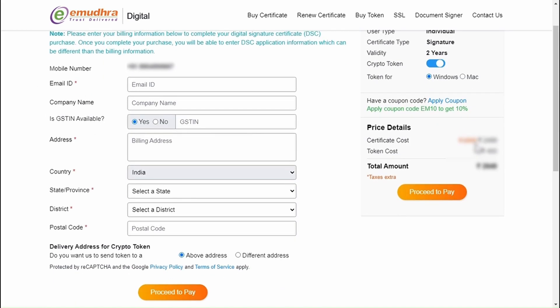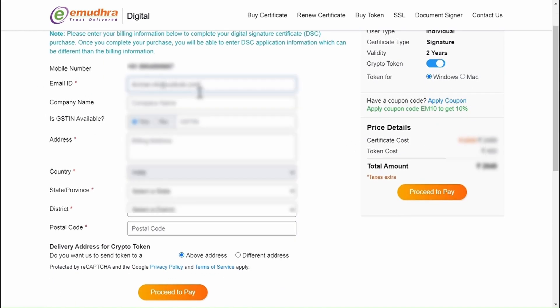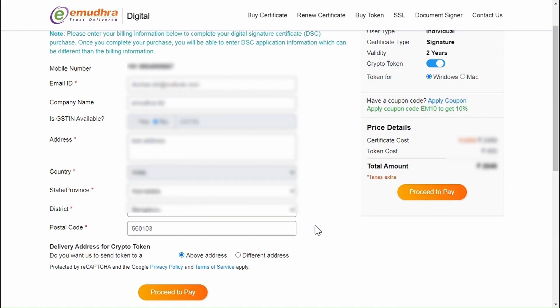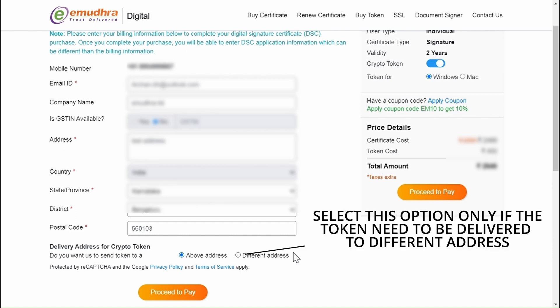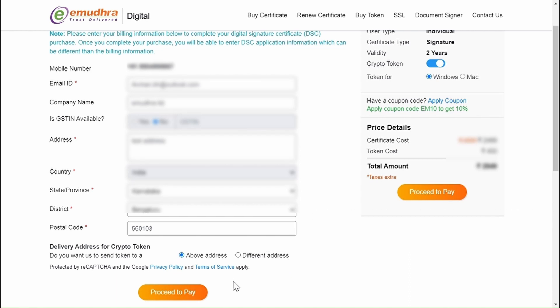You will be able to see Purchase Certificate window. Now fill your billing information. If you want to receive the USB token at a different address, select the option Different address and fill the required information. If not, click on Proceed to Pay.